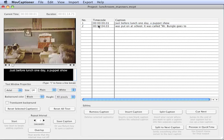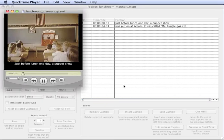I can preview this at any time by clicking the Preview and QuickTime button down here. And we'll take a look.